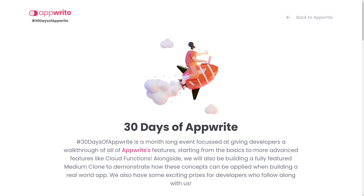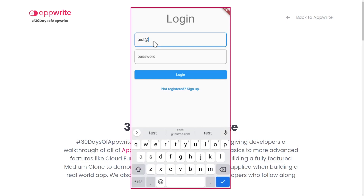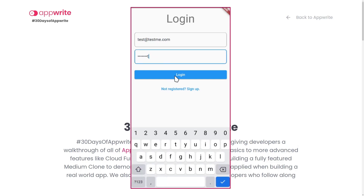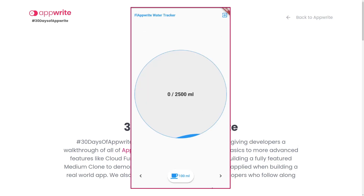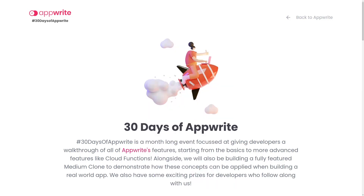The app we'll be building will be a water intake tracker, as you can see on this screen. It's a very simple application where the user will be able to log in and track their daily water intake amount. We'll be doing all this using the various services of AppWrite like accounts, database, and storage.